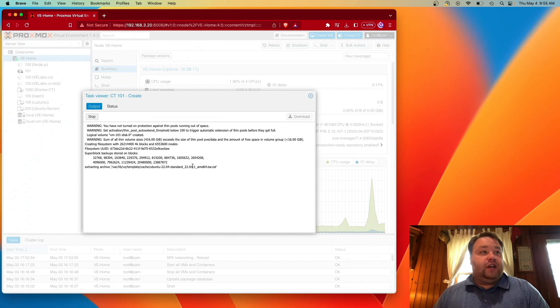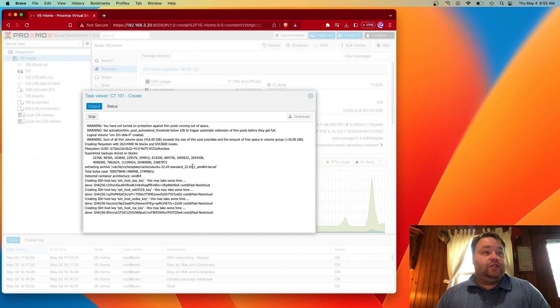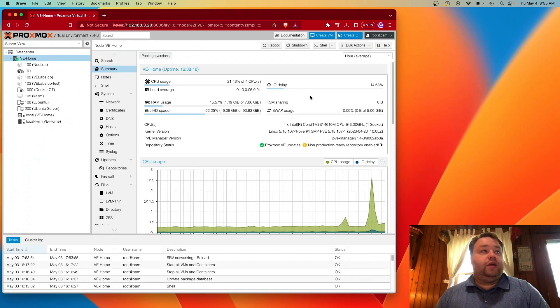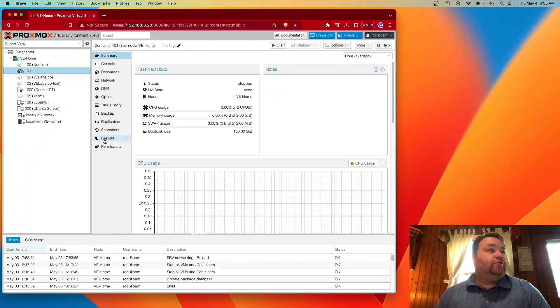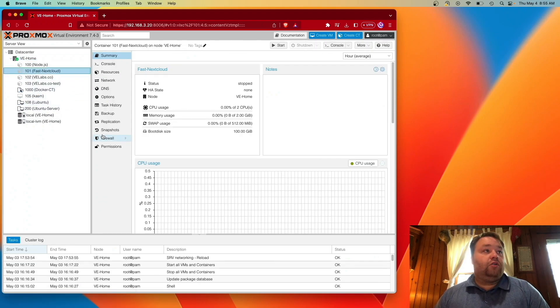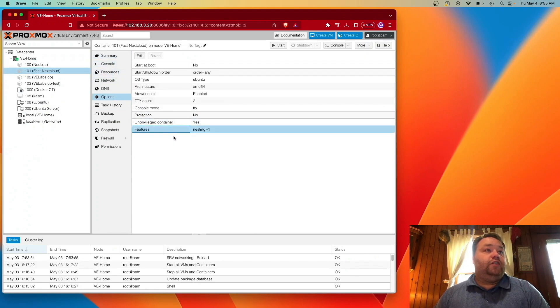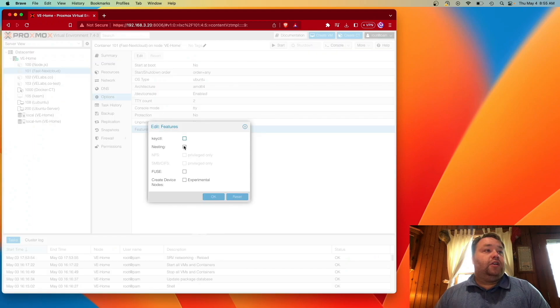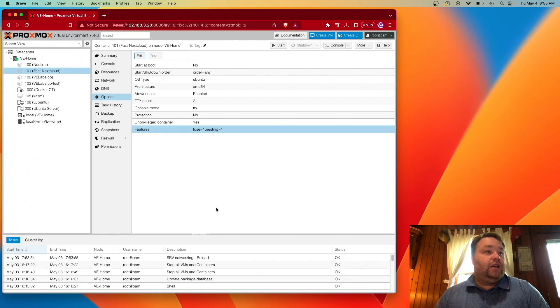Alright, so we can exit that now. And you see it right here. All created. Now it's time to go into options. And we want to do features. And we want to hit edit. And we want to turn on this FUSE or FALSE, however you say it. And hit OK.